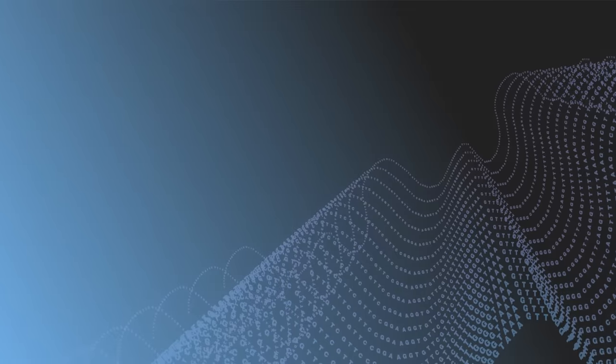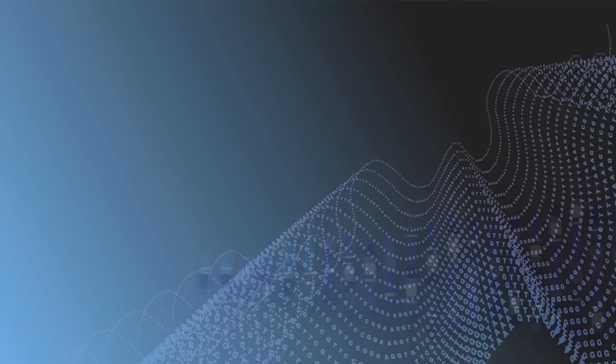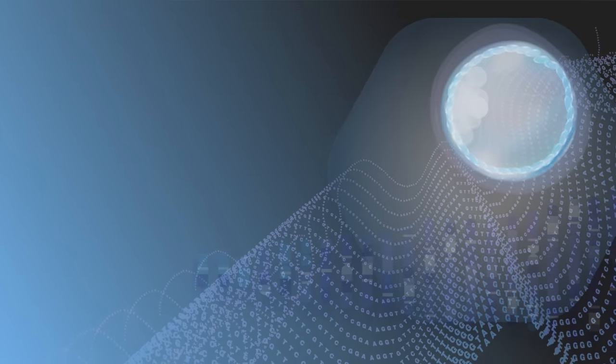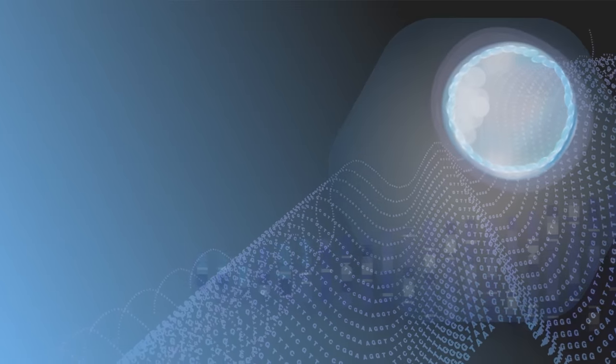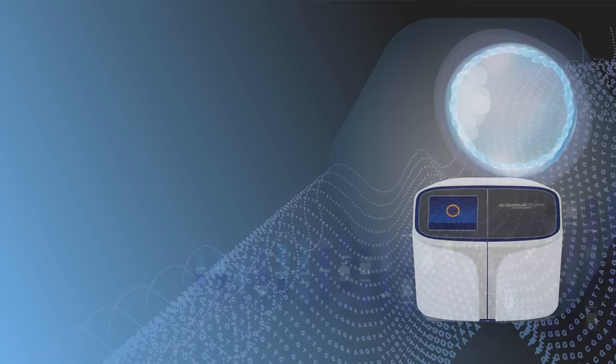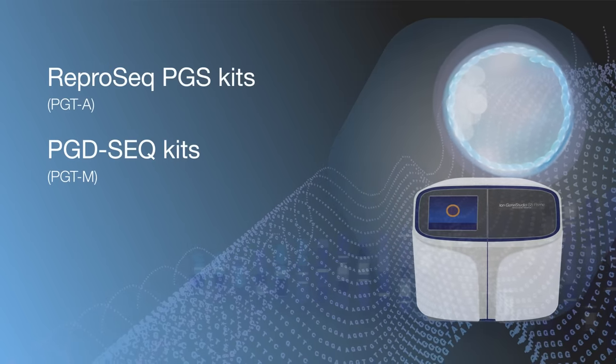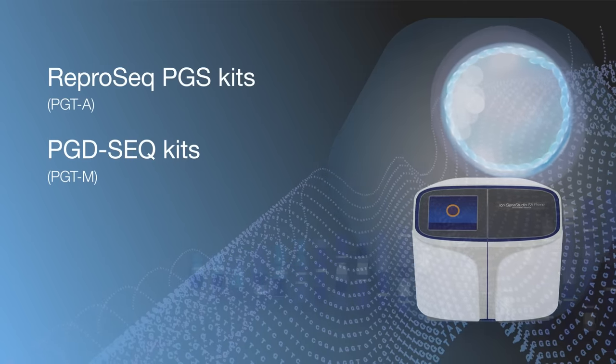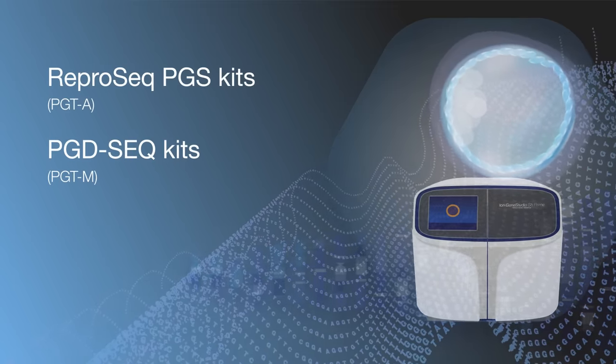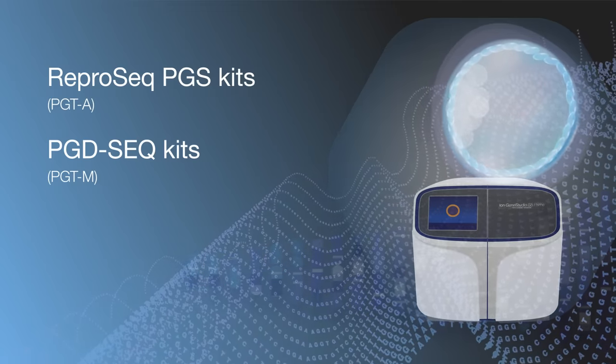Now your lab can bring Ion-Repro-Seq for PGTA and PGD-Seq for PGTM investigations in-house. Increase your lab efficiencies by utilizing combined workflows to save time, avoid send-out costs, and reduce delays while maintaining custody control.